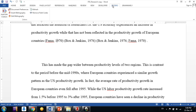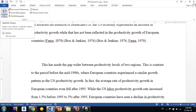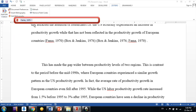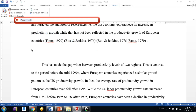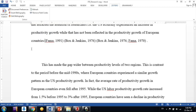Then go to the Zotero tab and click 'Add/Edit Citation.' You will see the citation appear. Remove the wrong one using backspace or delete, then search for the correct paper — Farma 1991. Click on it and press Enter. It's as simple as how we did the original in-text citation.